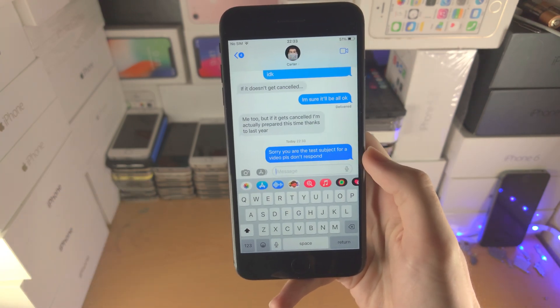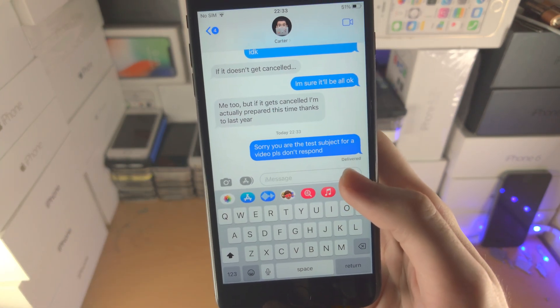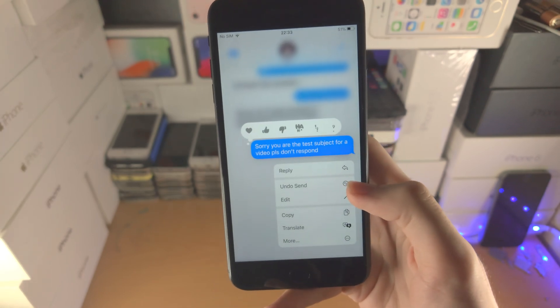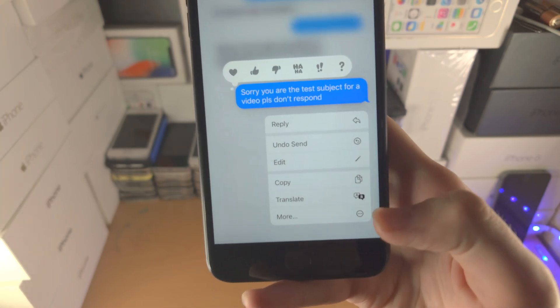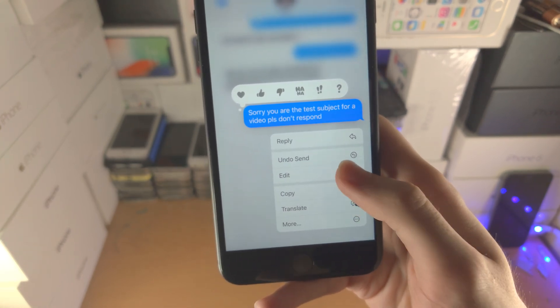Even though the message has been sent, you can long press on it and you'll have the option to edit or undo.